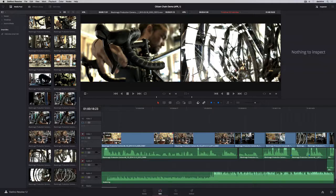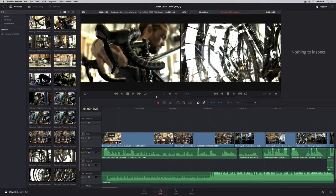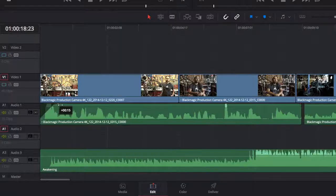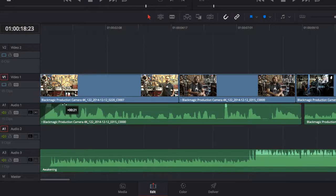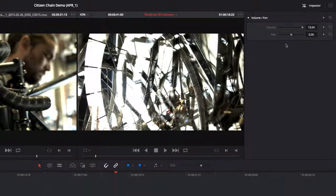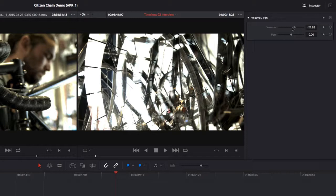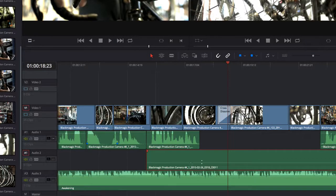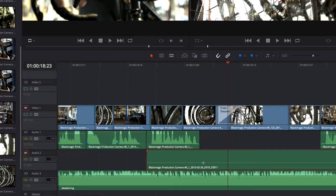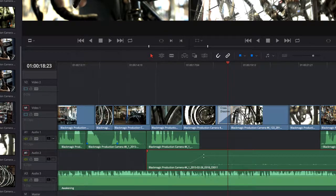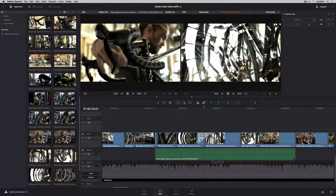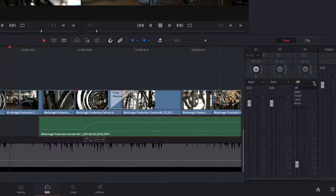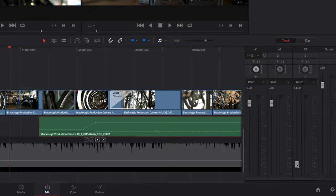To fade audio or video in or out, pull in the fade handles. The pop-up tool tip shows the duration of the fade. You can set audio levels for the entire clip in the inspector, or keyframe the levels in the timeline. You can also record audio levels in real-time by adjusting the mixer as you play.